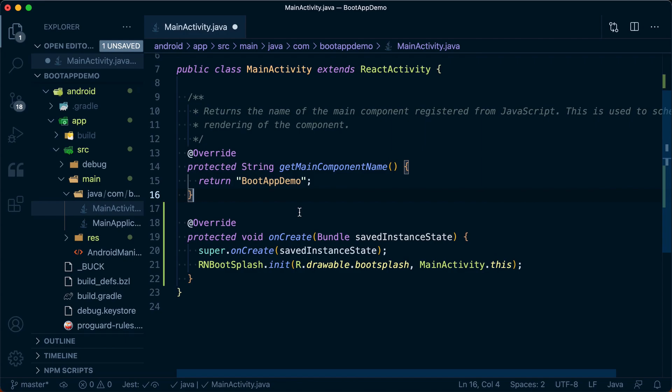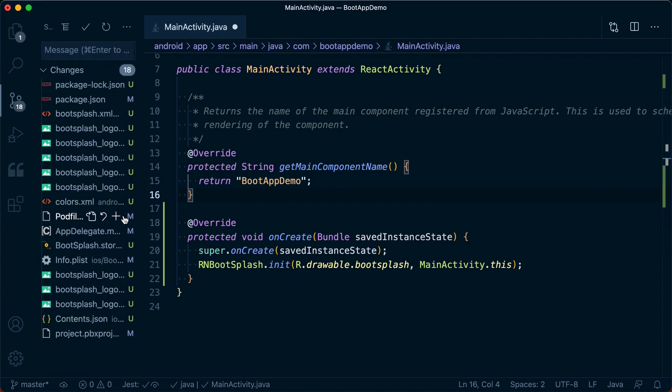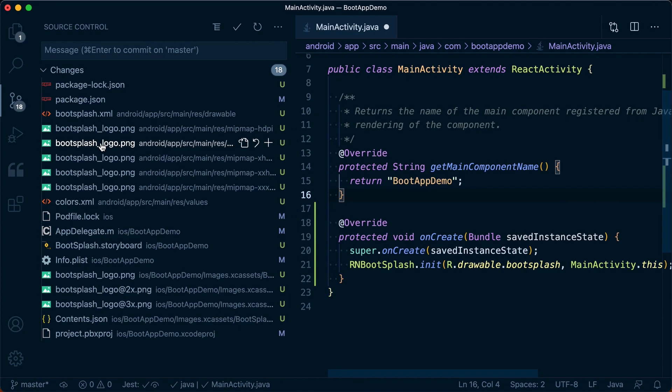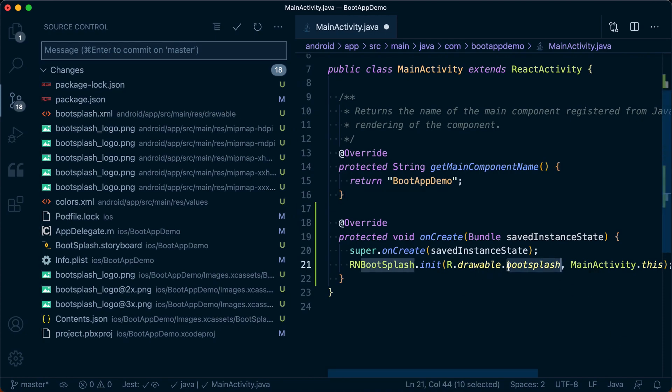Now, if we examine our project, we can see we've added a bunch of Android files, one of which being this bootsplash.xml, which we just referenced here.